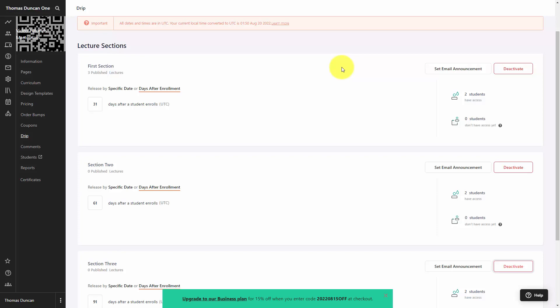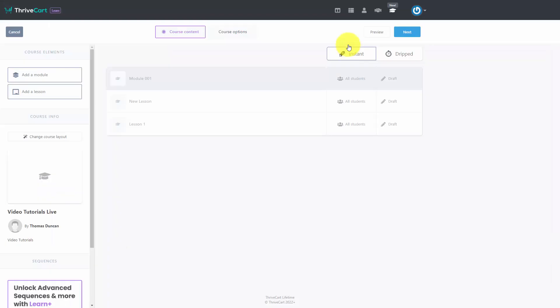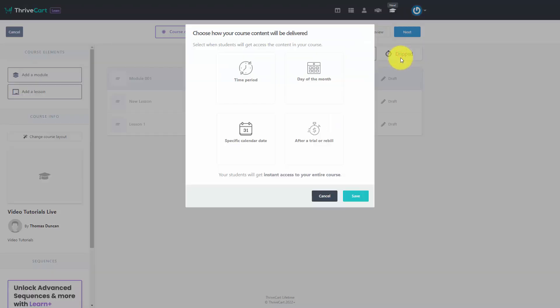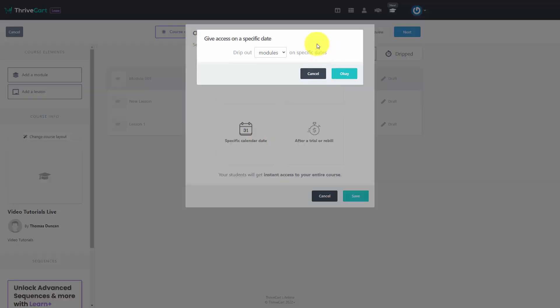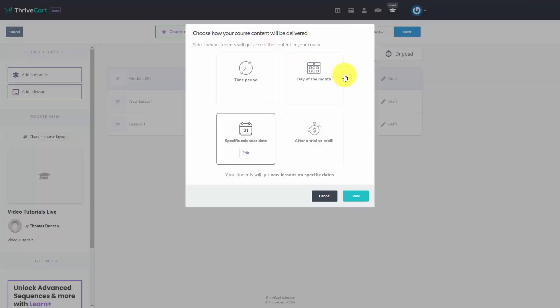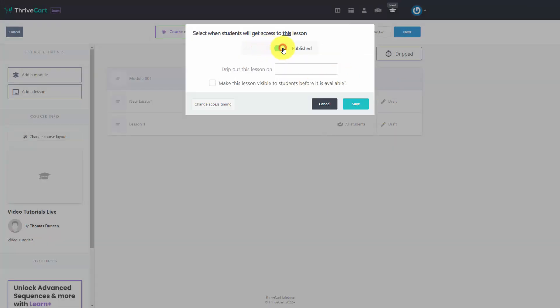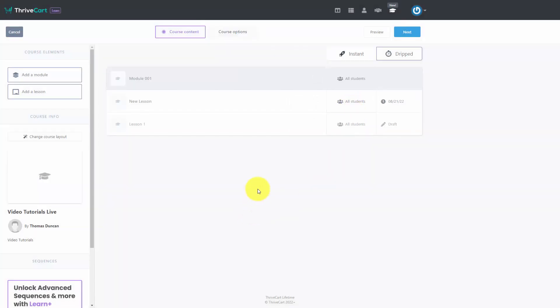This is also called drip content within memberships. If you're going to use a platform like ThriveCart Learn, you can drip content and set a schedule for specific content. We can determine that we are going to drip out specific lessons on specific dates, and we're going to specify when each lesson is going to be given to the individuals according to our schedule. Regardless of which platform you're going to use, you can make sure that individuals that join your membership will get that content on a specific schedule.